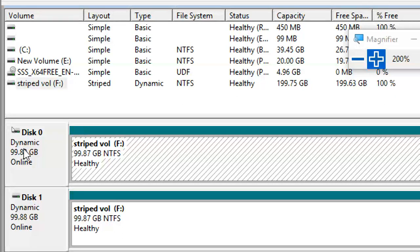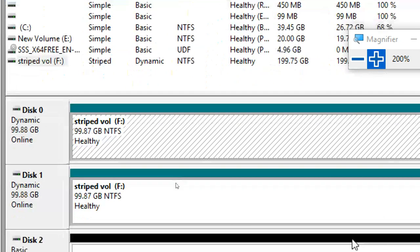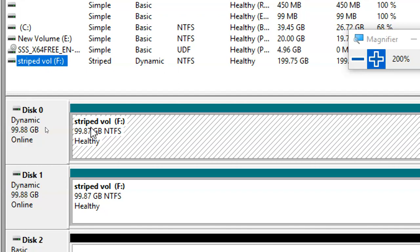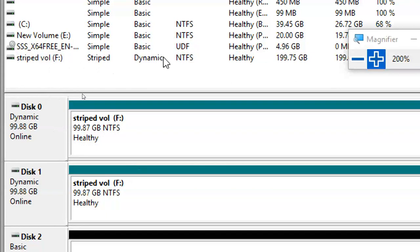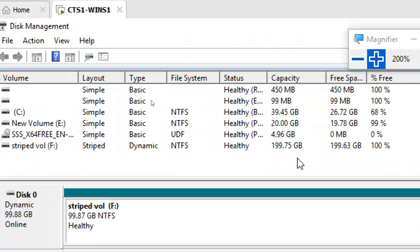Now it's showing as F drive. When combining two or more disks into volumes, you must convert from basic to dynamic. If you don't convert manually, the system converts automatically. You can see F drive — both disks show as F drive: 'Stripped Dynamic NTFS, 200 GB.' Both have the same F drive letter.